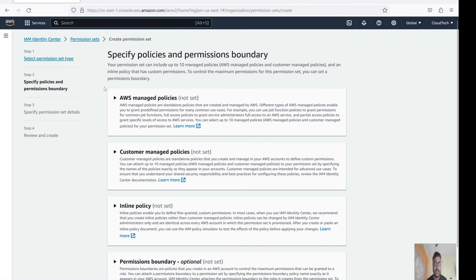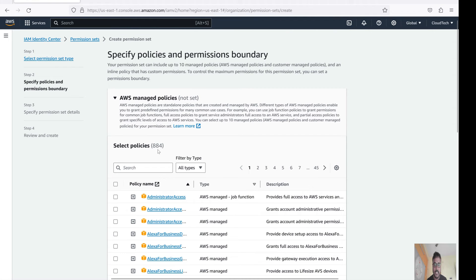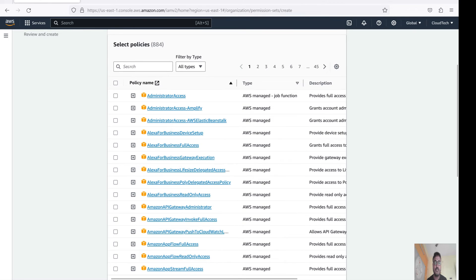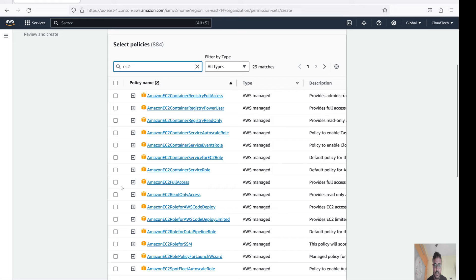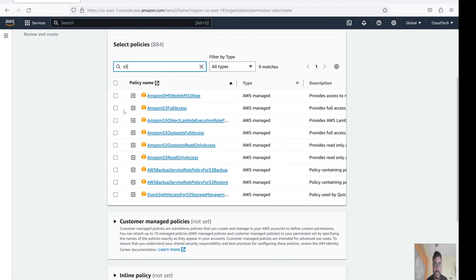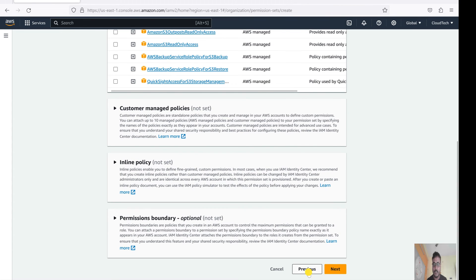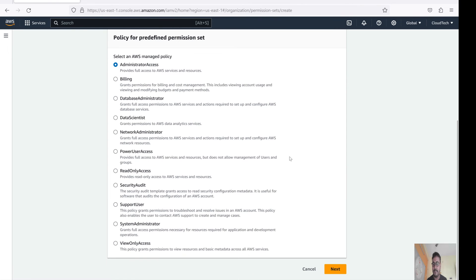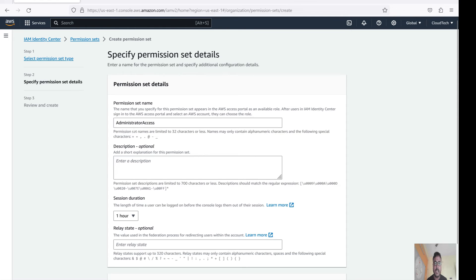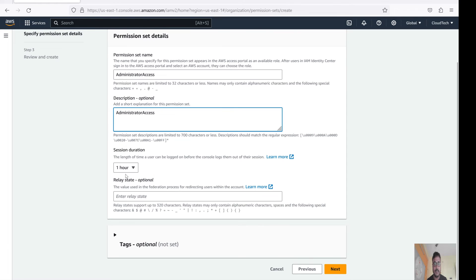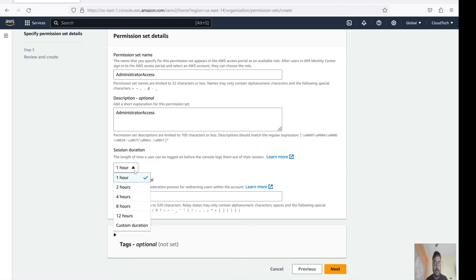In the custom permission set you can select AWS managed policies. For example, if you want only EC2 full access, or only S3 access, you can search and select accordingly. For today's demo, let's give administrative access. Go back and select predefined, then select Administrative Access. Go to Next. This is the Administrative Access permission set. You can add a description if you want. An important setting here is Session Duration - after how long will the user be automatically logged out. The default is one hour. You can choose different options as per your requirement. Let's keep the default and create.